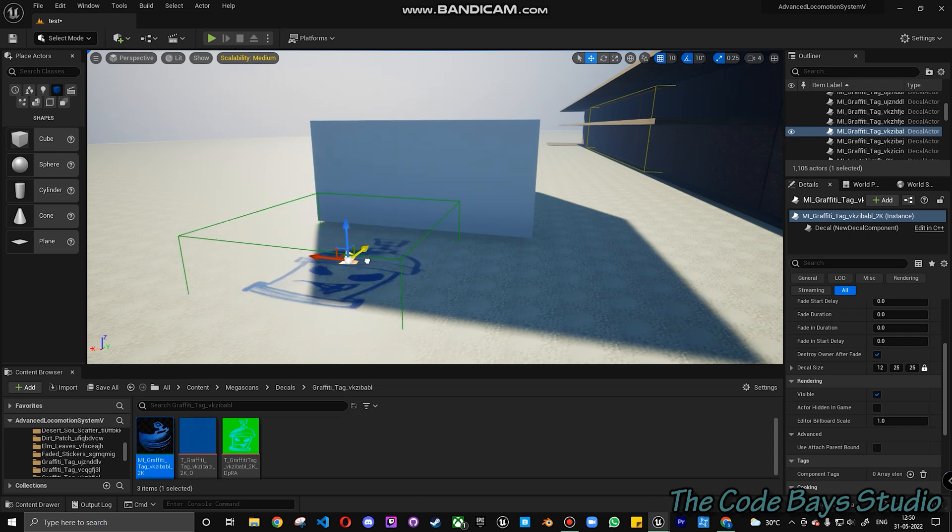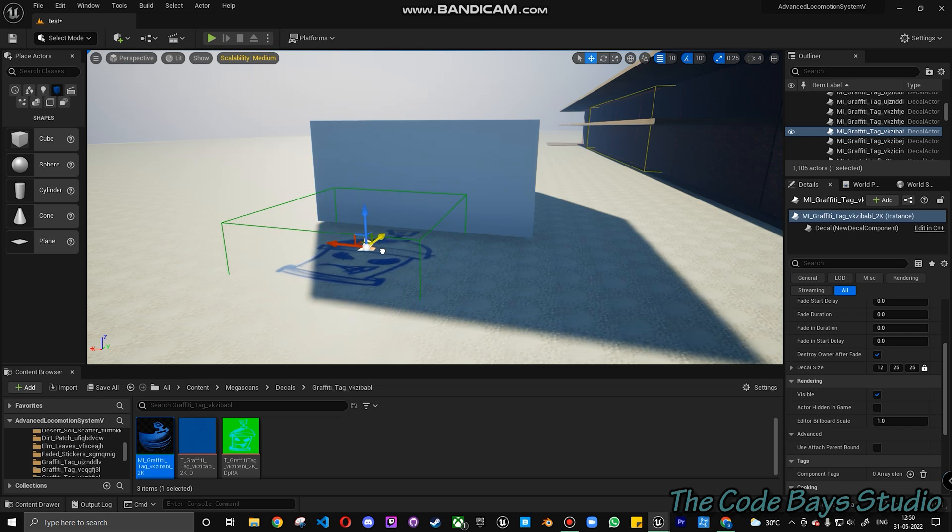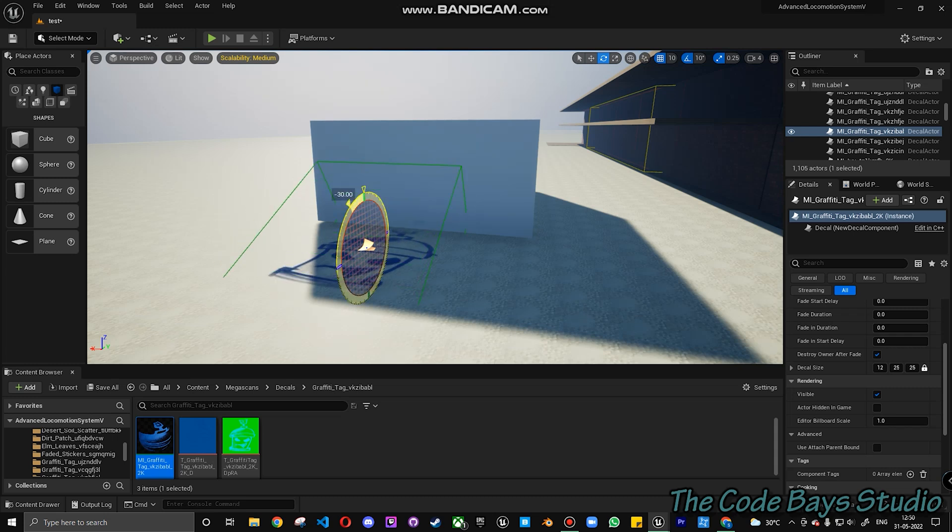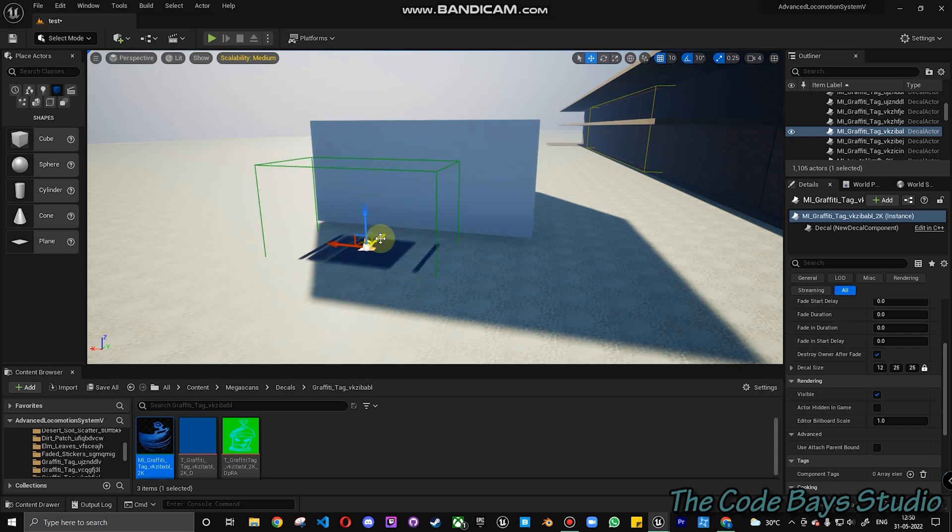It's actually very simple. There is a very simple way of fixing it - it's actually because you are not rotating the decal as per you need it in the wall. So you can just move it here.